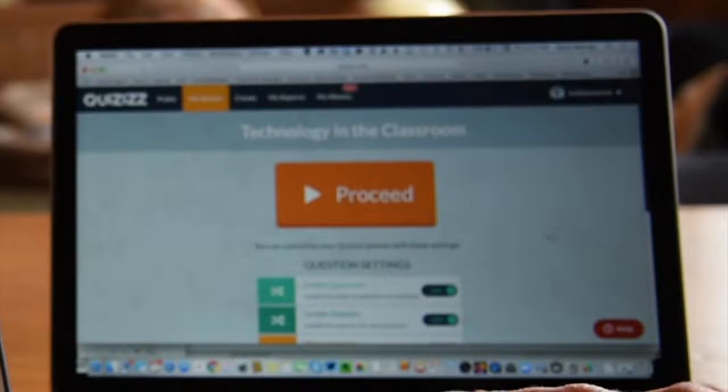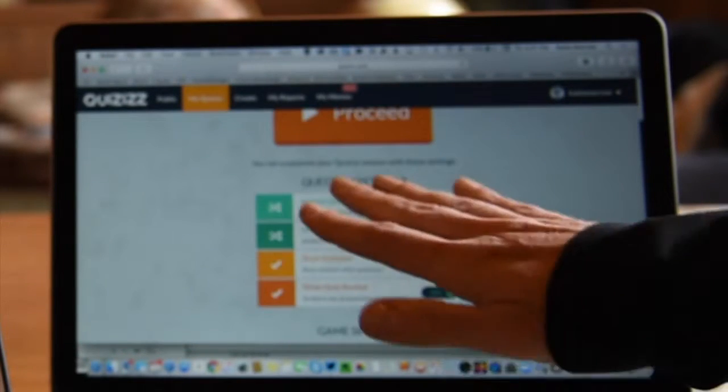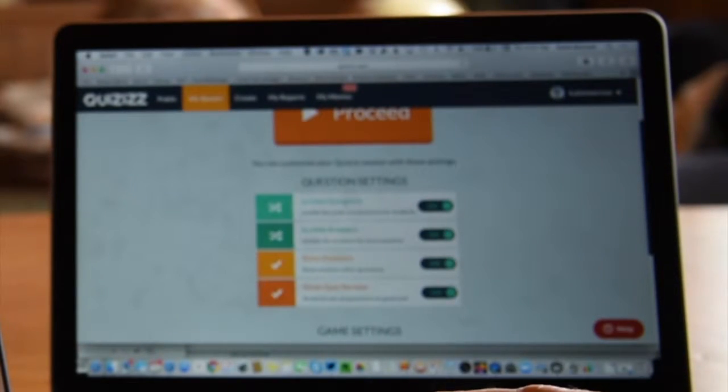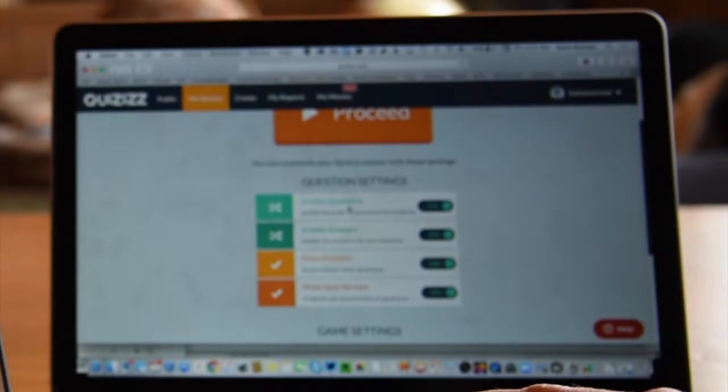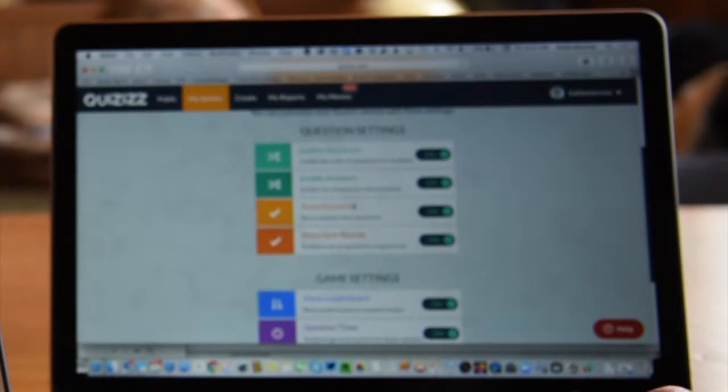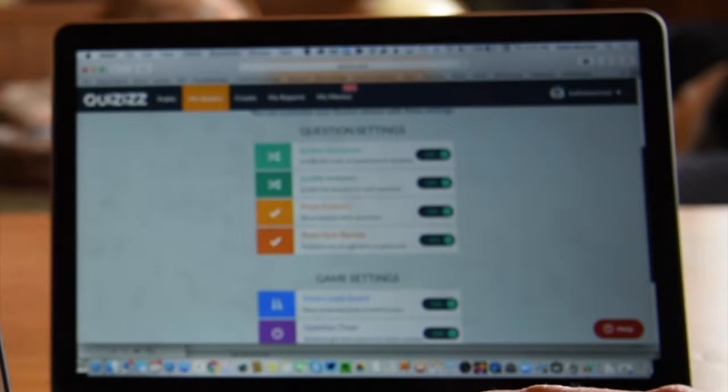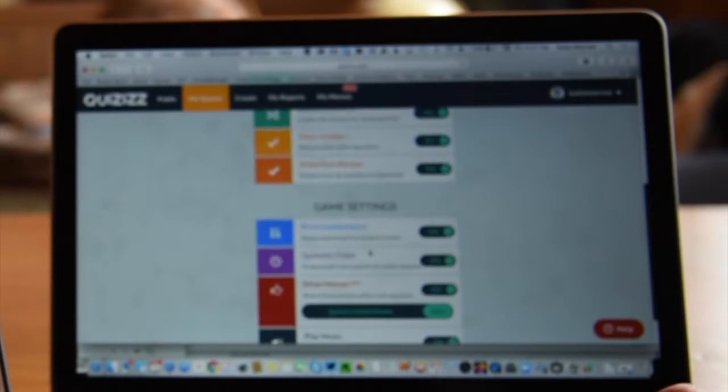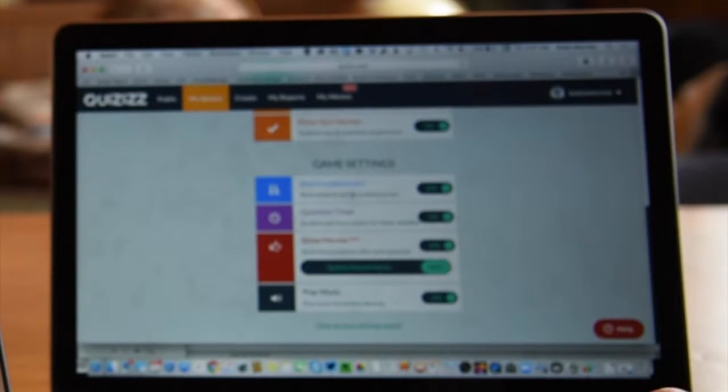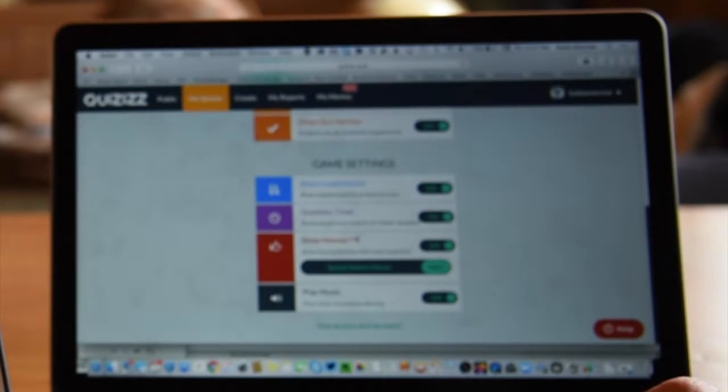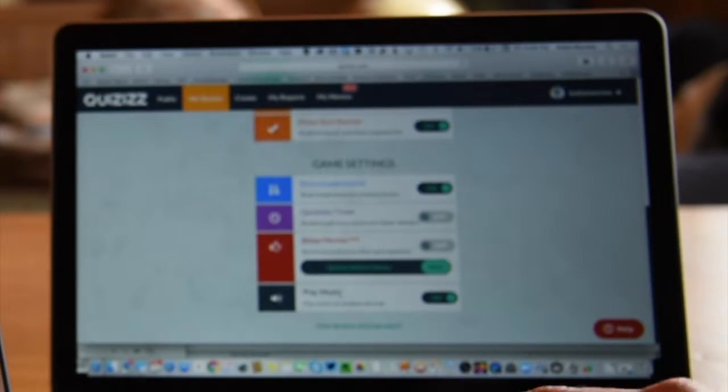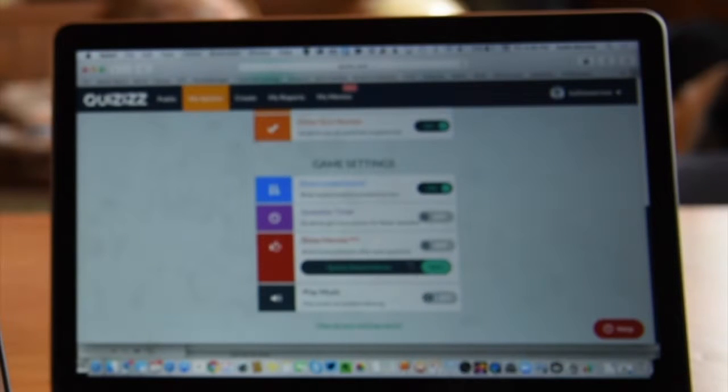I forgot to mention on the teacher end that these are the question settings - whether or not you jumble the questions, jumble the answers, show the answers after each question, or show the review at the end. You can turn these off and on as well, whether the leaderboard is showing, whether there's a question timer, whether the memes show, so let's turn off a couple of these, and whether there's music playing.